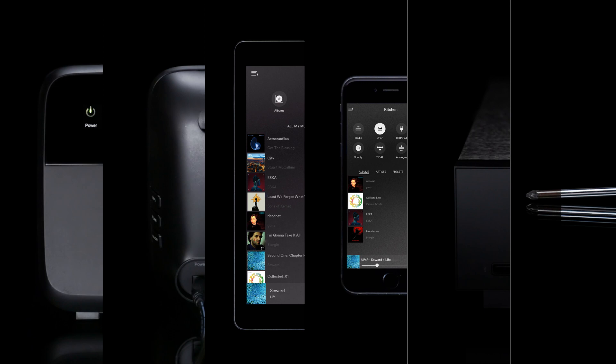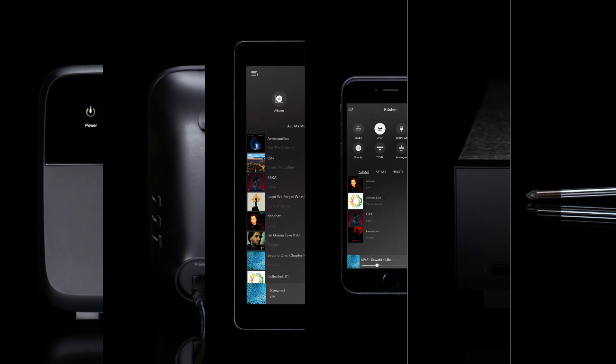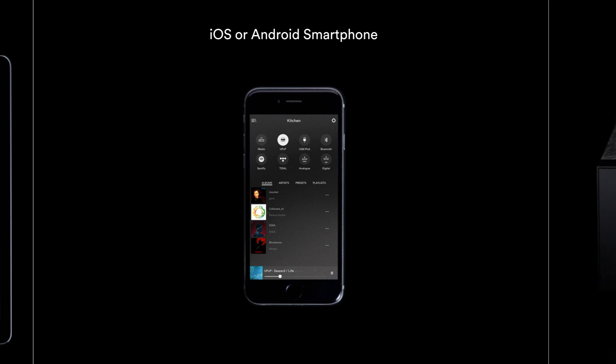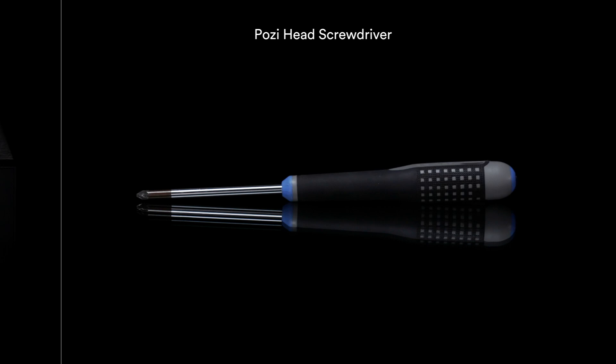To start setting up your Unity Core, you will need an internet connection with router and network cable, your choice of music storage device, a tablet or smartphone, a UPnP compatible streaming player, and a POSI cross-head screwdriver if you're fitting internal storage to the Unity Core.